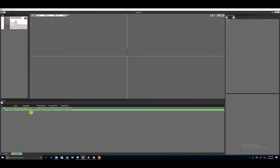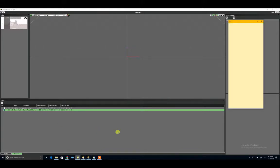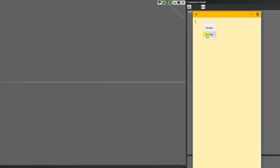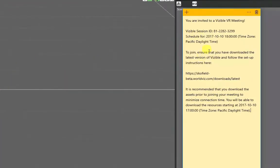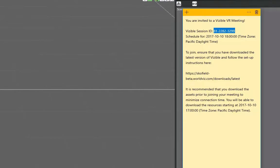Once you've created your visible session, you can right-click on it to copy the invitation text. This text provides everything you need to invite others to your scheduled session. Let's take a look at it. Here you see the visible session ID, and this is what you and other attendees will put into the client to load up your specific VR scene. Let's see how it looks.